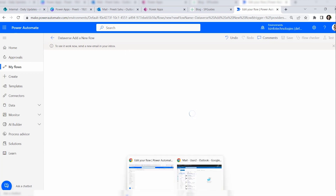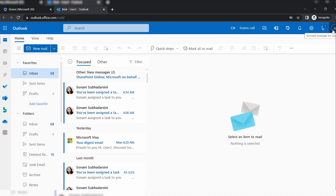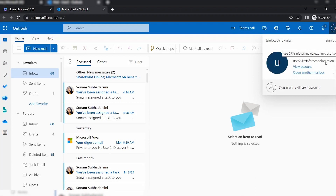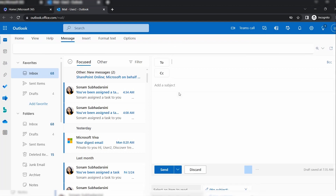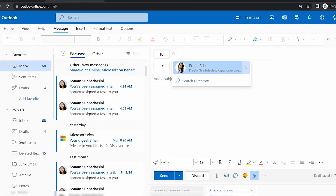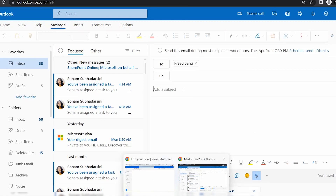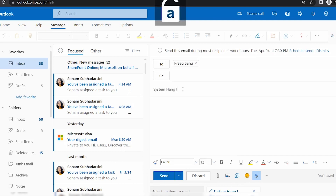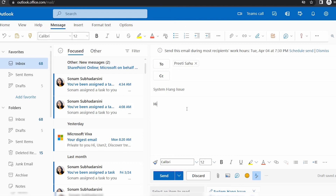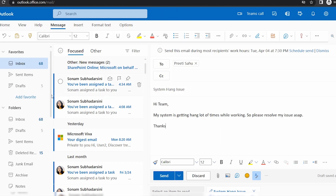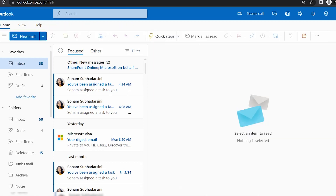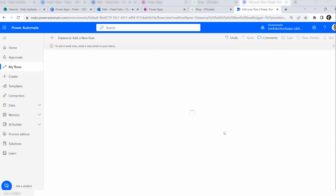To test, I'll use another user account — user2 at tsn4technologies.com — and compose a new email to my account (Priti). In the subject line I'll write 'System Hang Issue'. In the body I'll write: 'Hi team, my system is getting hung a lot of times while working, please resolve my issue ASAP. Thanks.' Then click Send.